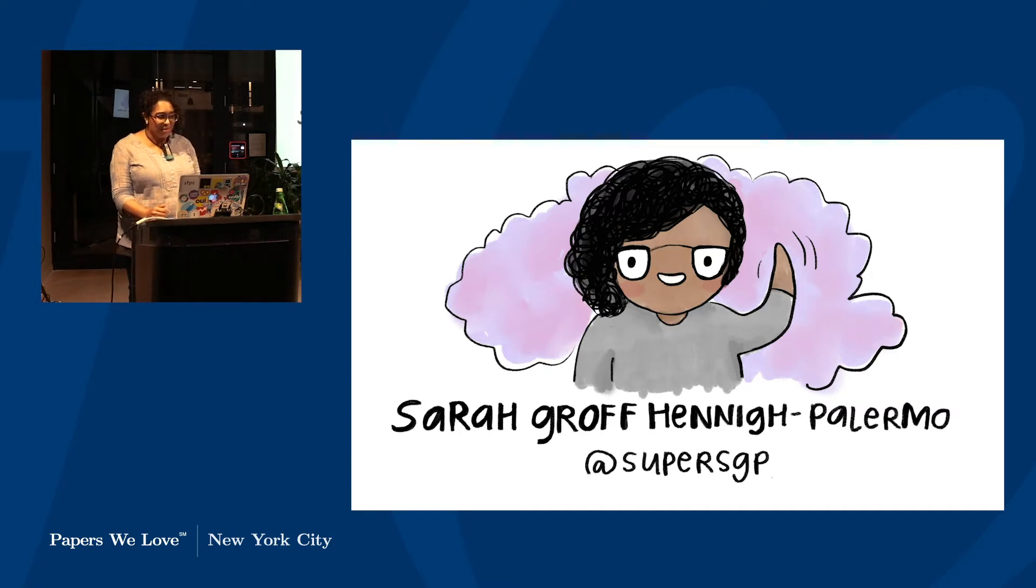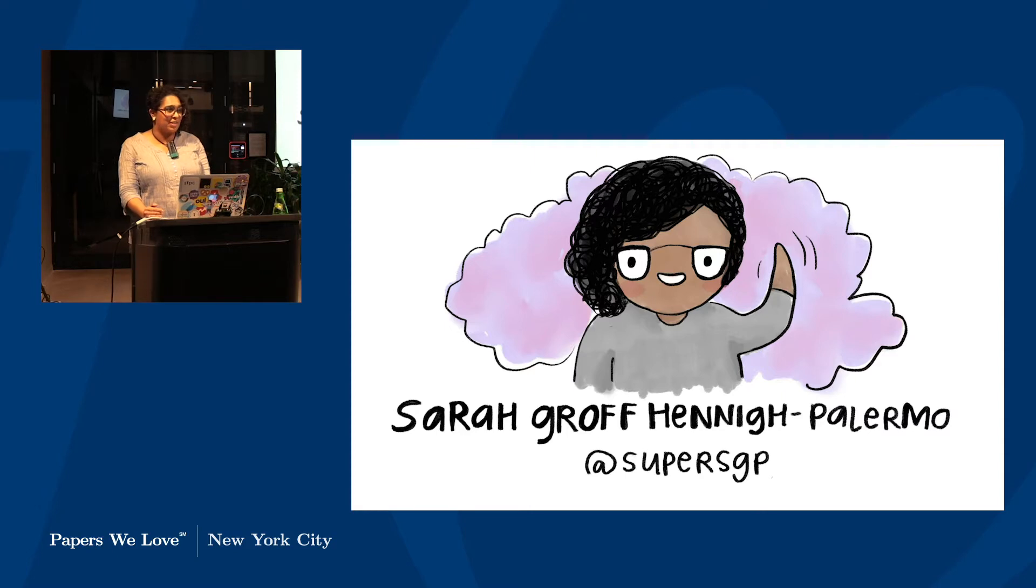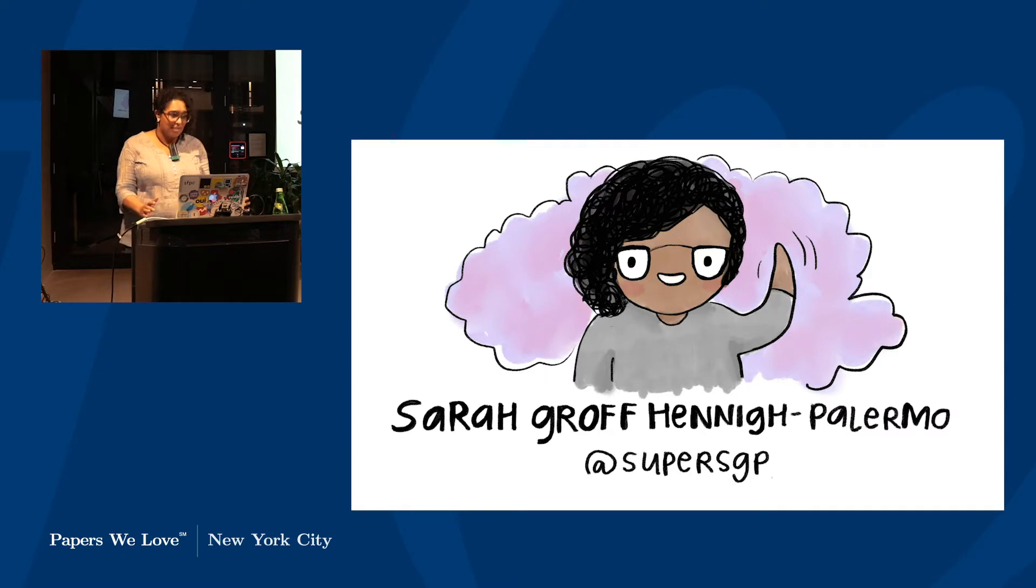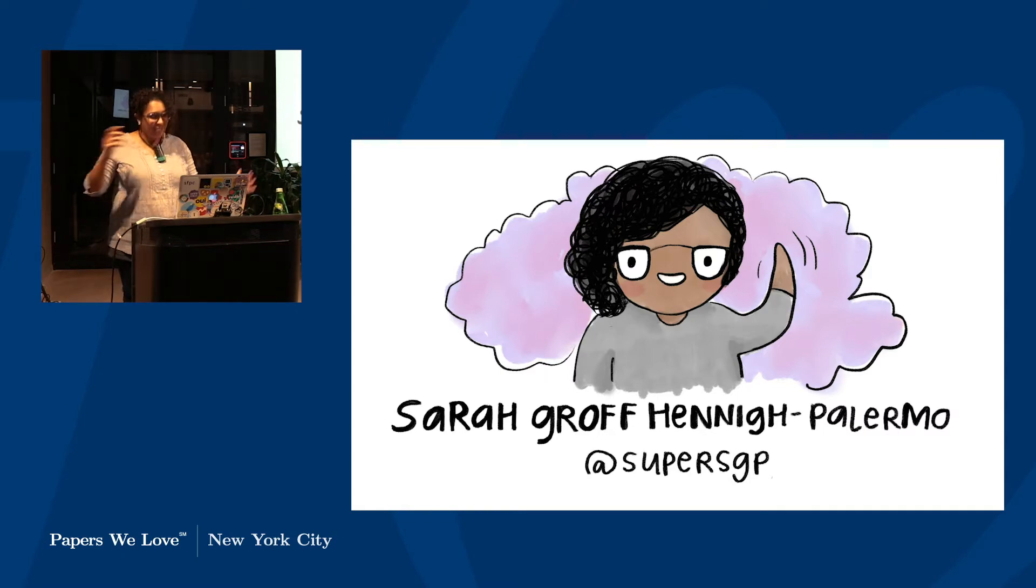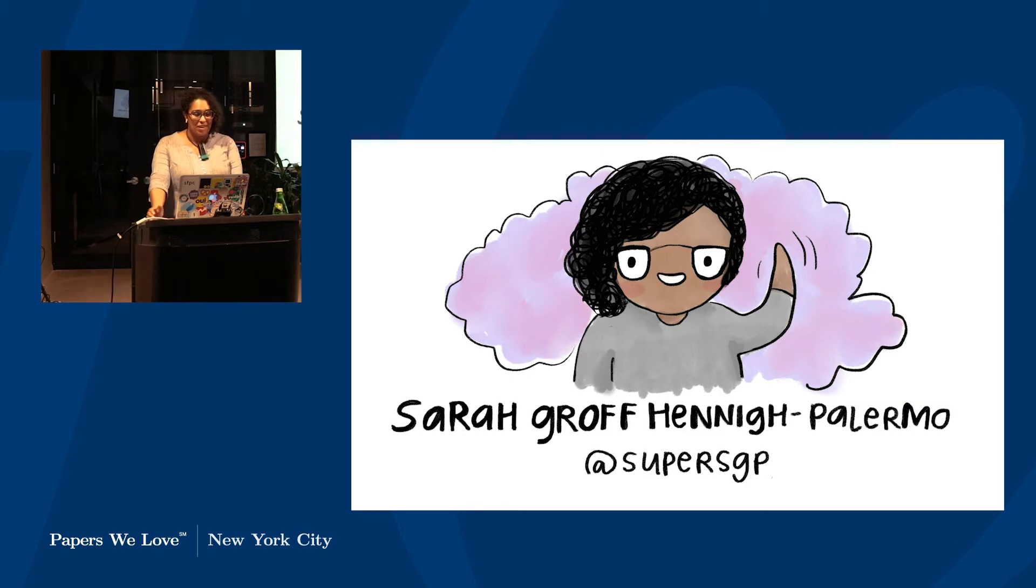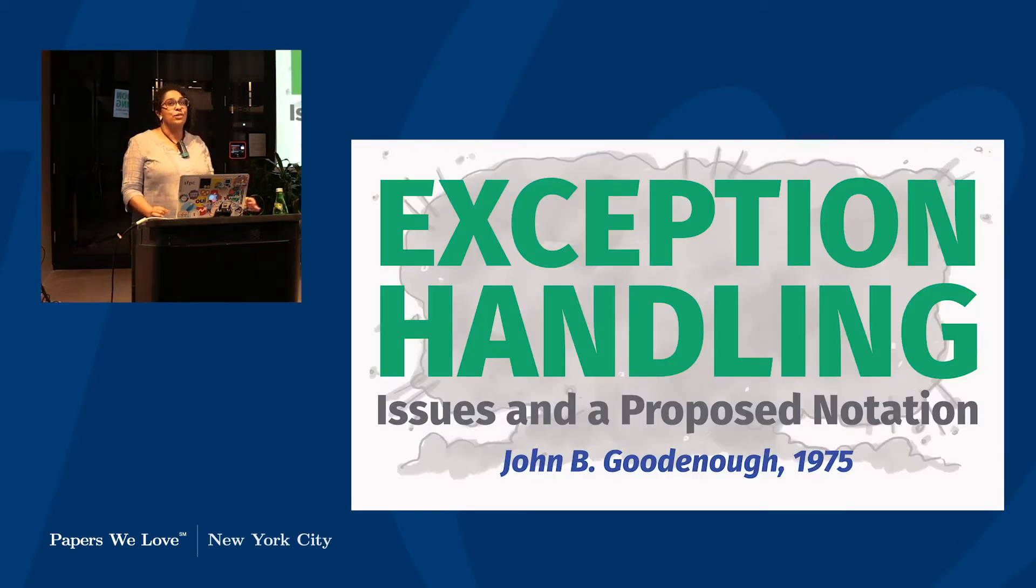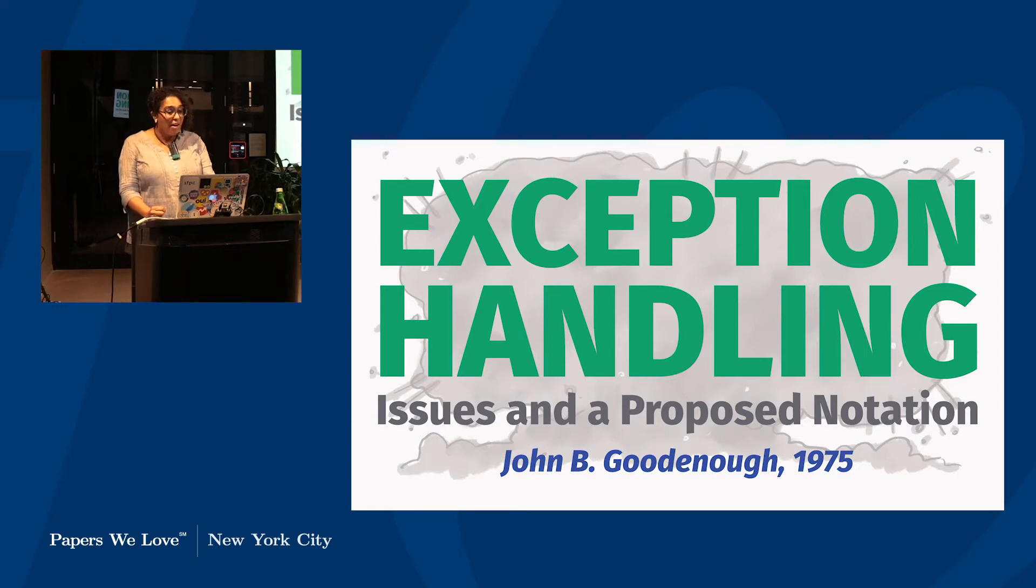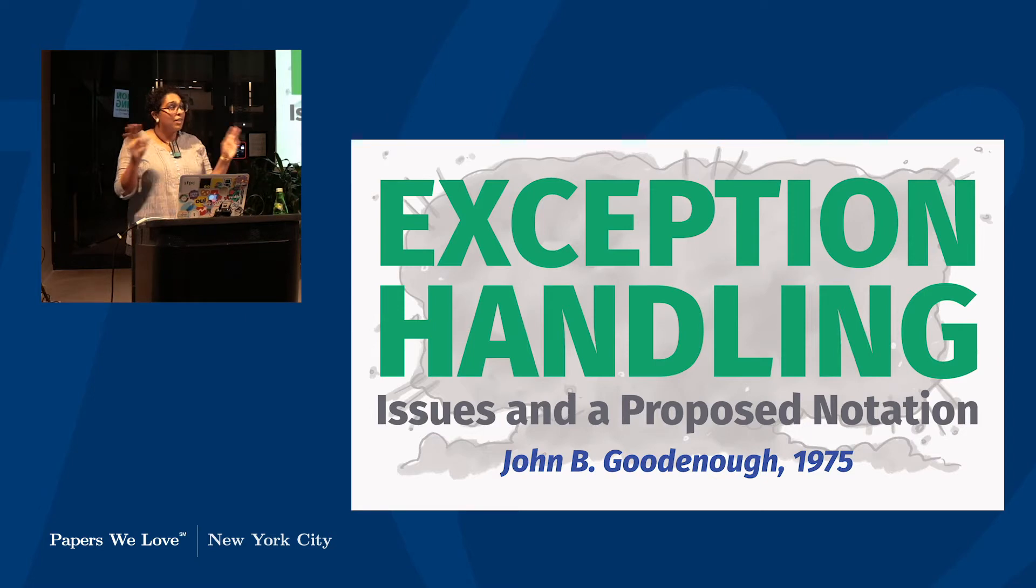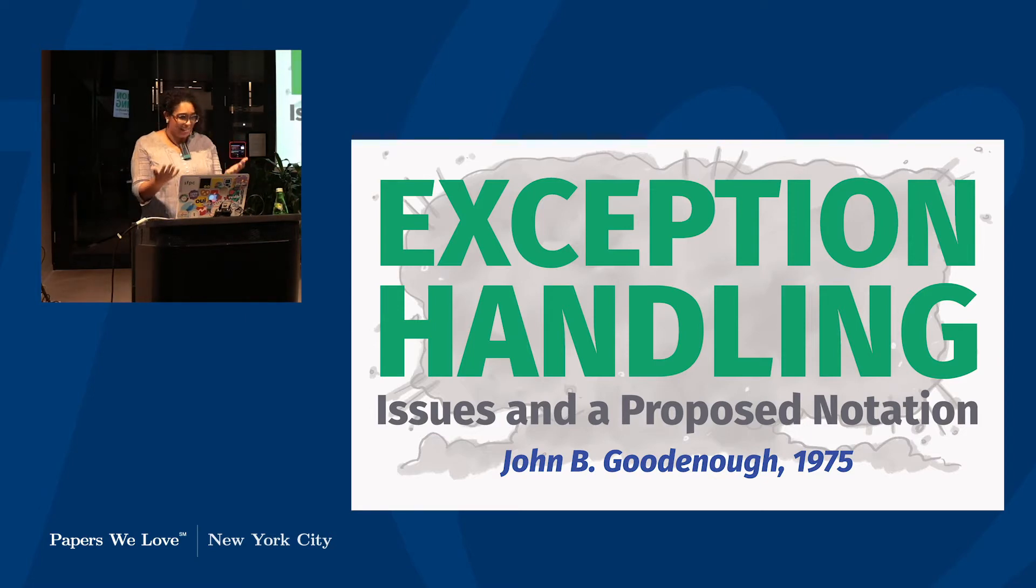I work mostly as a front end engineer. I'm starting a new position next Monday, so I'm not going to tell you where because I'm afraid of cursing it, but that doesn't matter because today I'm here to talk about one of my favorite papers, which is Exception Handling Issues in a Proposed Notation by John B. Goodenough from 1975. I'm going to spare us all the last name jokes. We can all think them inside and giggle.